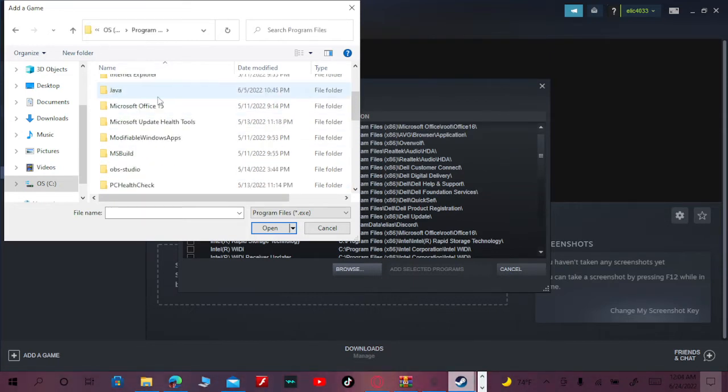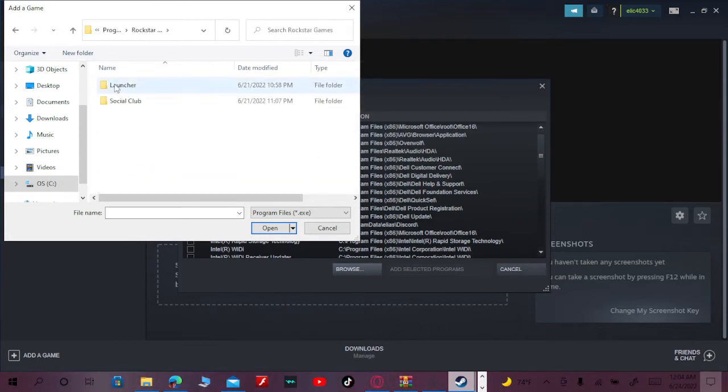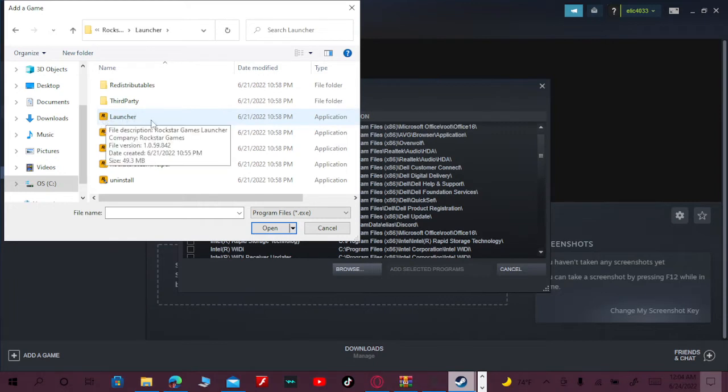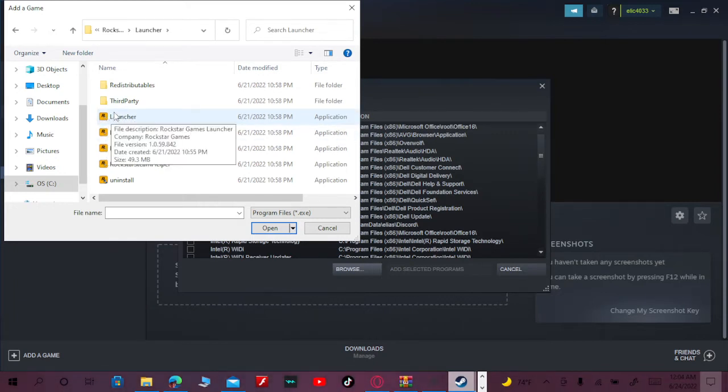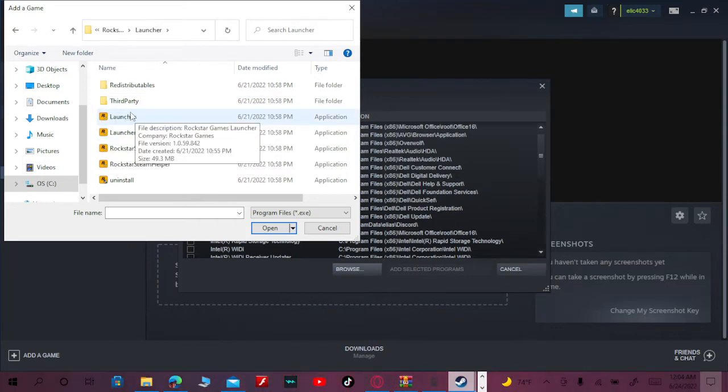Then you scroll down until you see Rockstar Games. You click Launcher, and then you click specifically the one that has the Rockstar logo and says Launcher - the one I'm hovering over.